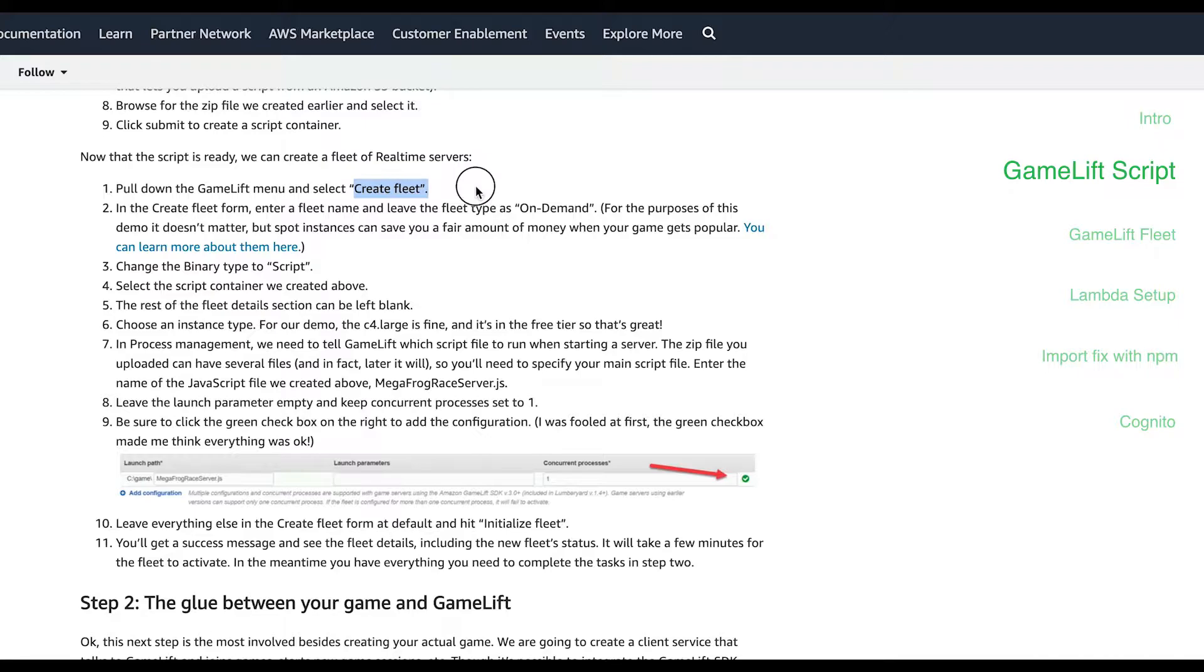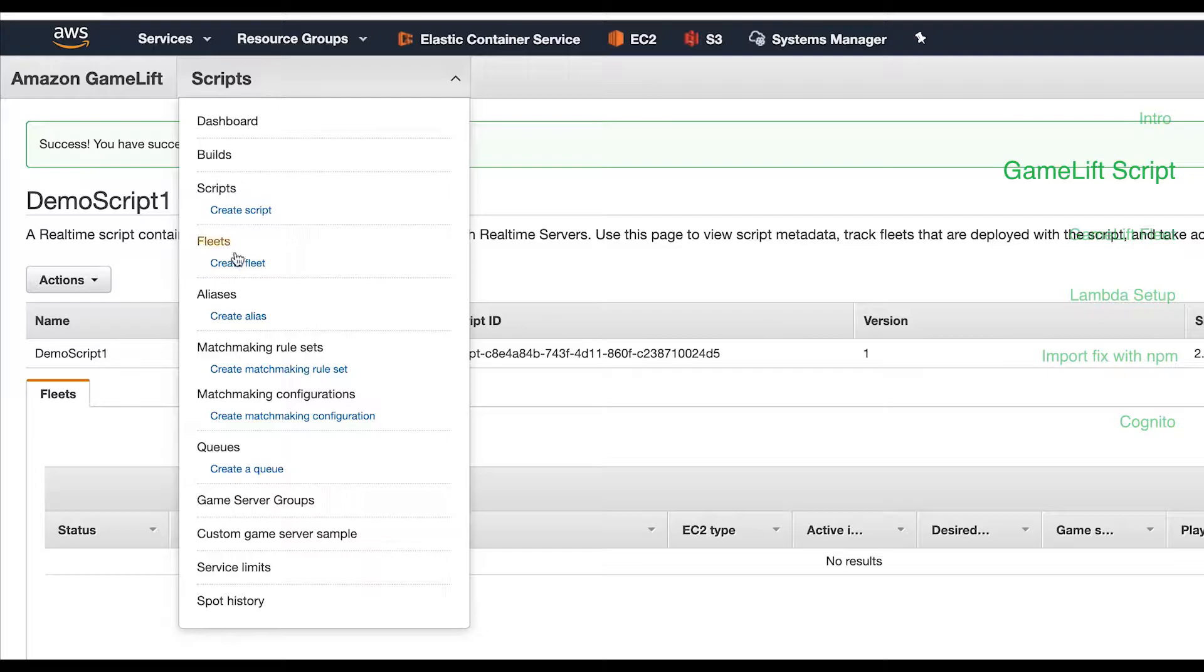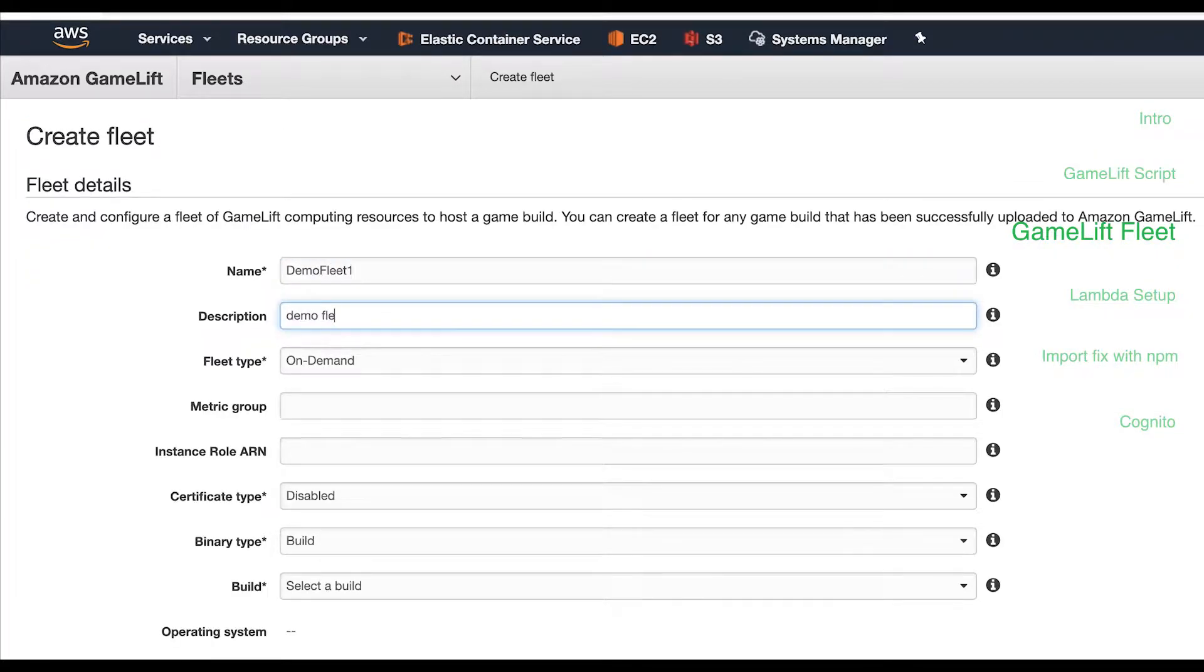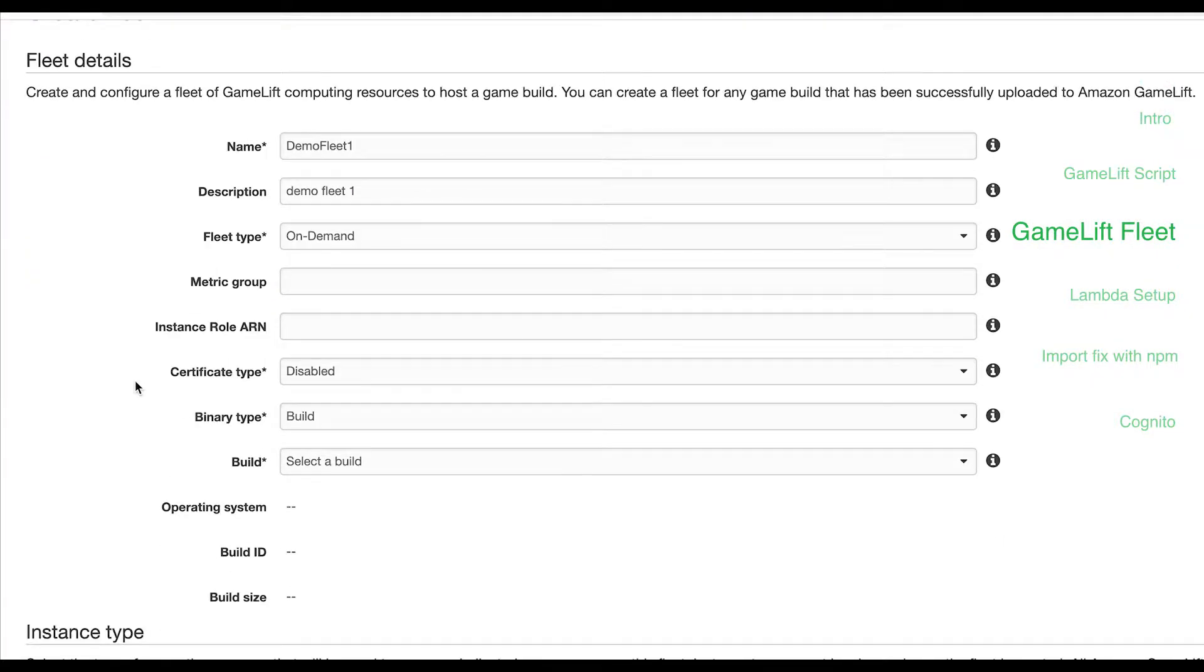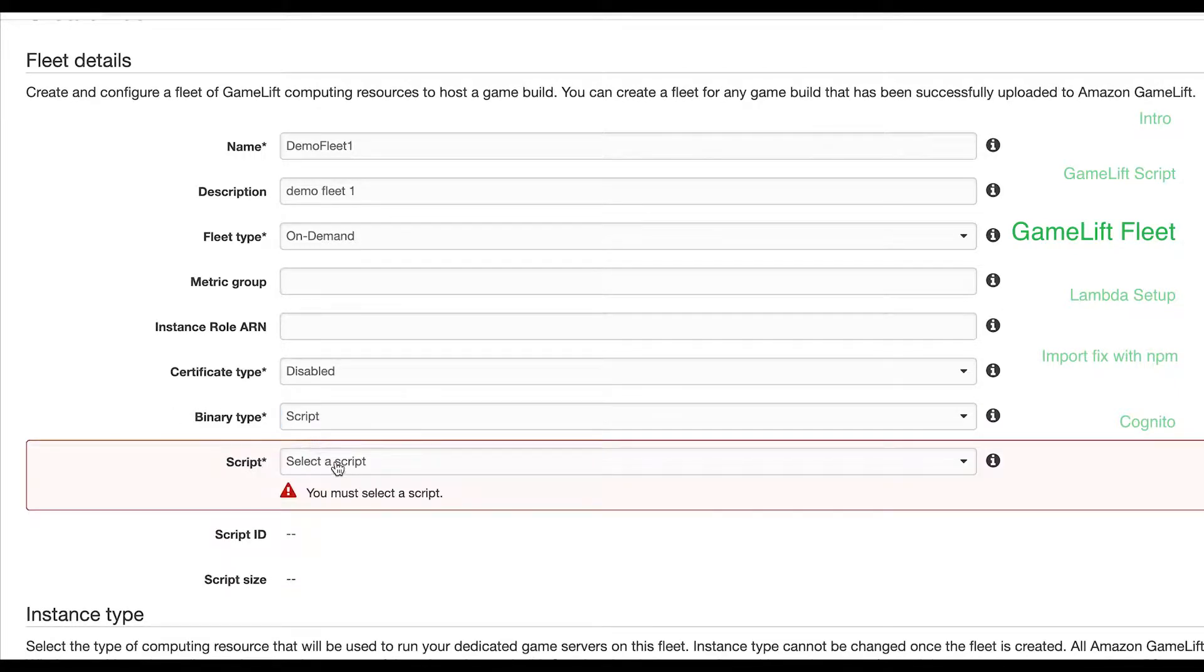Following along with the tutorial next we'll create a fleet. A fleet is basically the configuration of server types that Amazon uses to run our server code. Back in the GameLift console select create fleet. Give it a name and description.